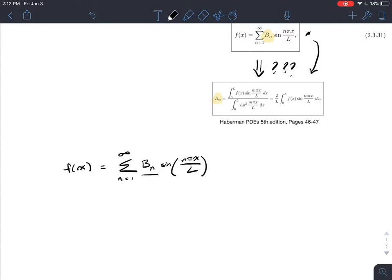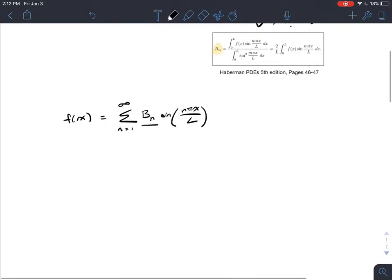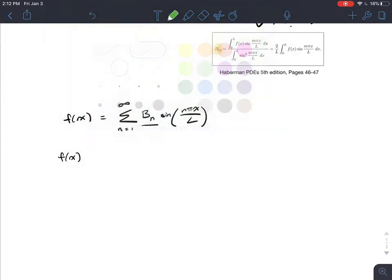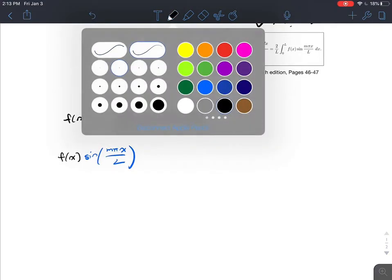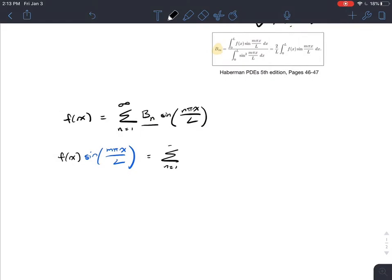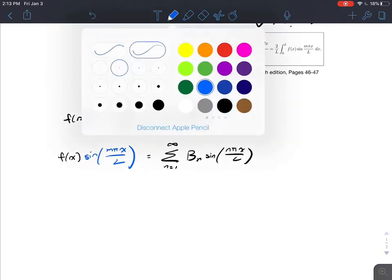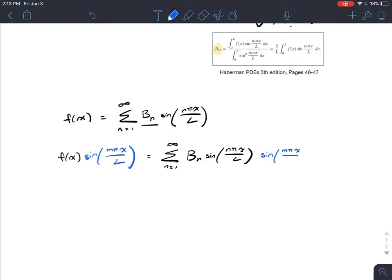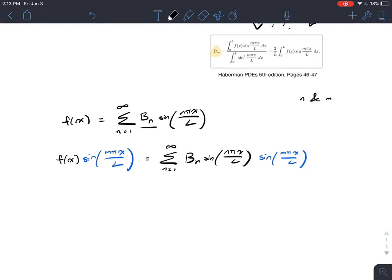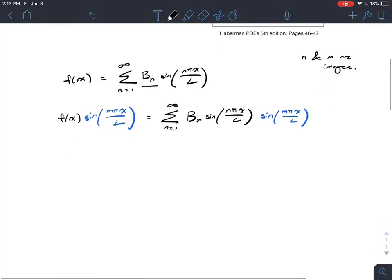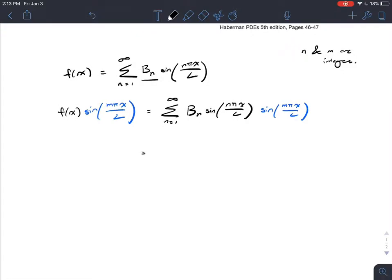The goal here is to isolate the coefficient b_n. What we're going to do is first multiply both sides by sine — I'll write this in a different color — sine(mπx/l). Same summation, n pi x over l, times sine(mπx/l). Remember that n and m are integers. So what we're going to do is expand the right-hand side of the equation down here.